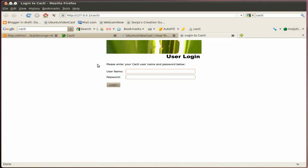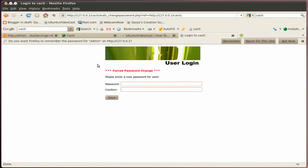Okay, now we have to log in for the first time. Username and password, both admin. And then it forces you basically to set a new password.